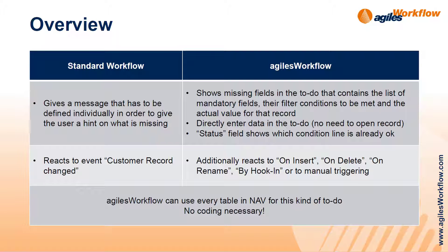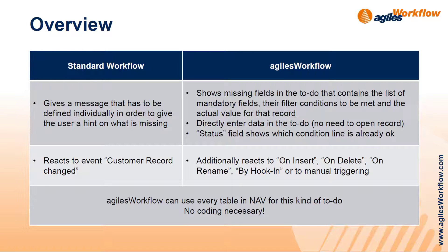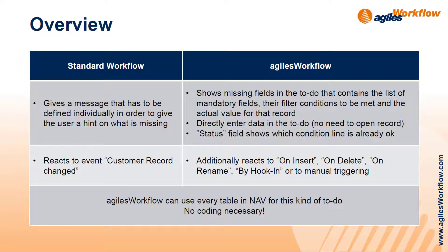Second thing is that our workflow can react to different kinds of events and not only to a record changed. And by the way, our workflow can use every table in NAV for this kind of to-do. You don't have to code anything for that.